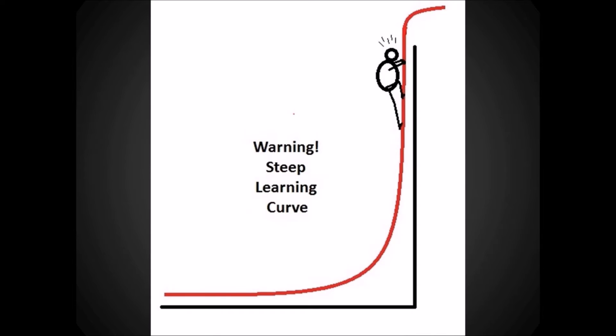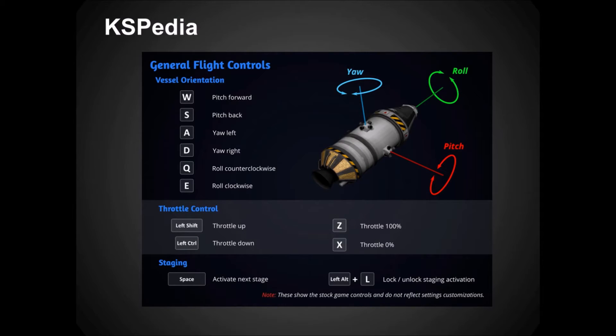The thing with Kerbal Space Program is it has a very steep learning curve — it's rocket science. If you have somebody who knows it and can show it to you, it would probably go a lot faster. I learned a lot from the in-game training scenarios and YouTube videos. To address the problem with the learning curve, the version 1.1 has this internal Wikipedia essentially, that goes through all of the controls for how the rocket works and how orbital maneuvers and plane changes work. They paid someone a lot of money — it is absolutely a fantastic tool.